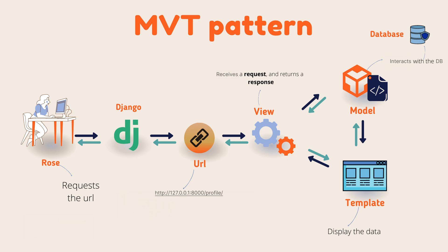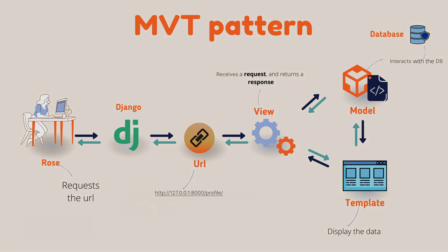So this is actually the workflow of Django when the user requests some data. So here's the model.